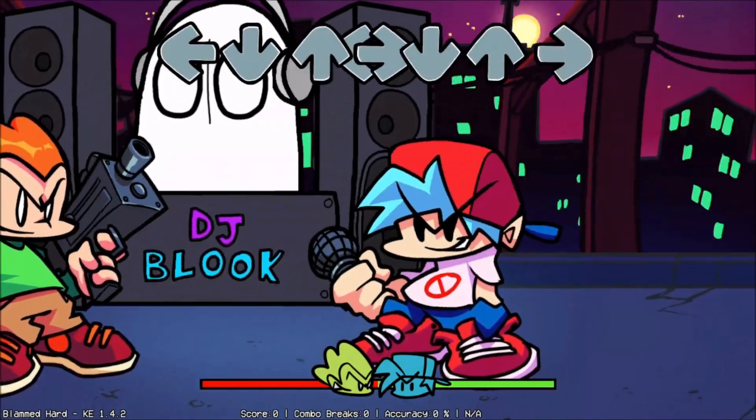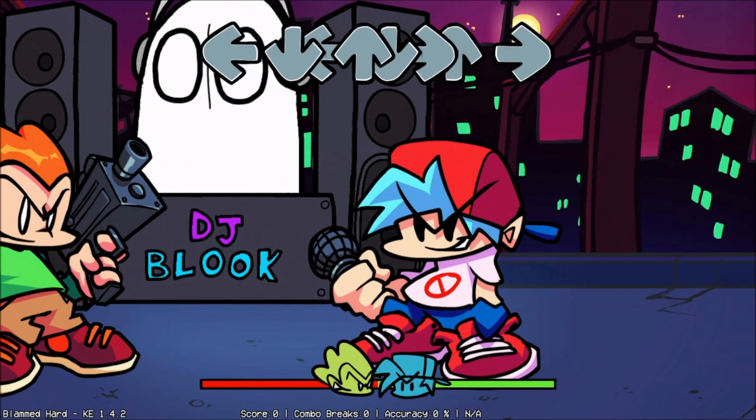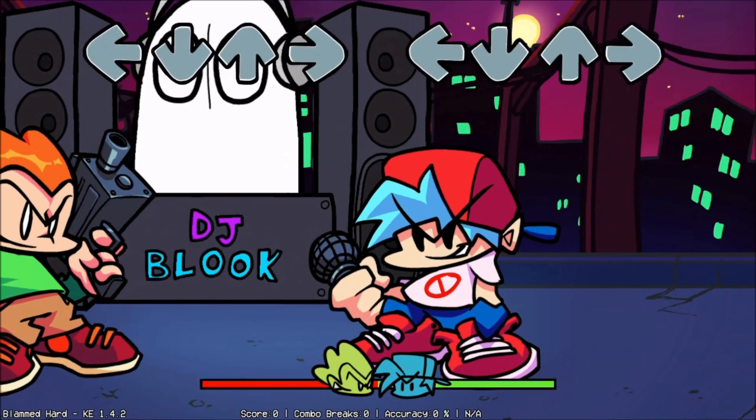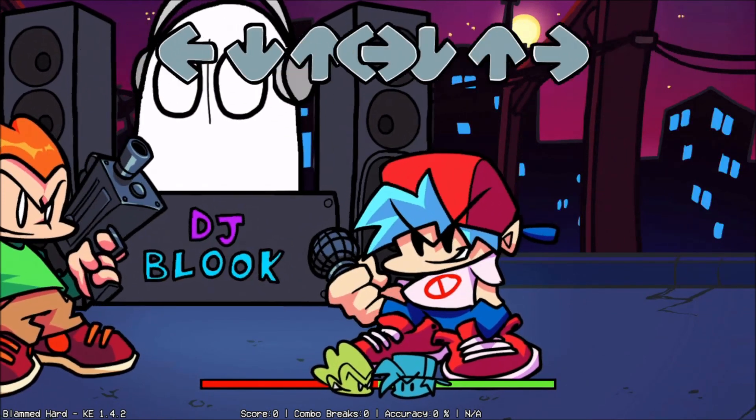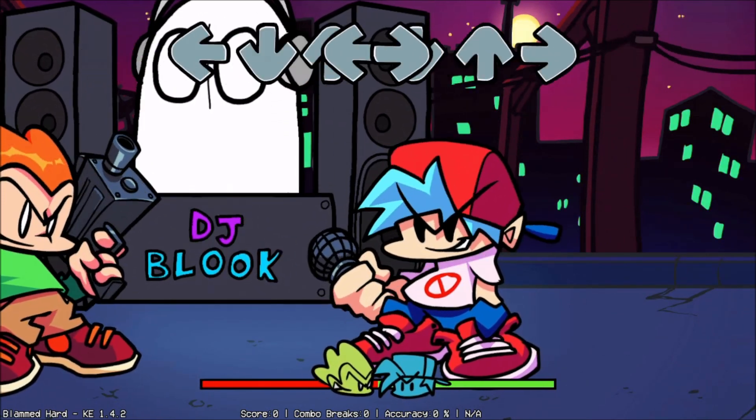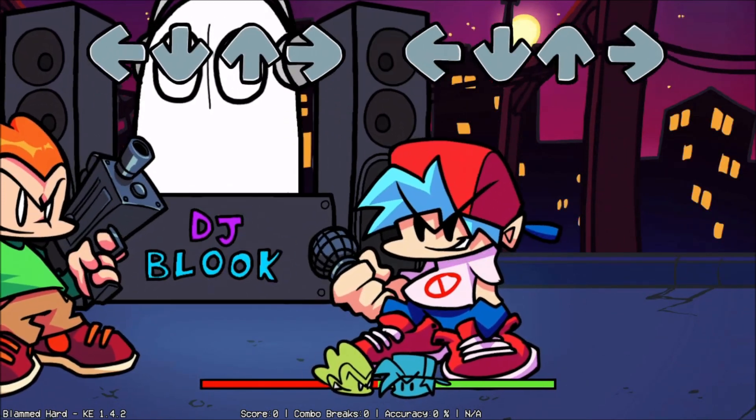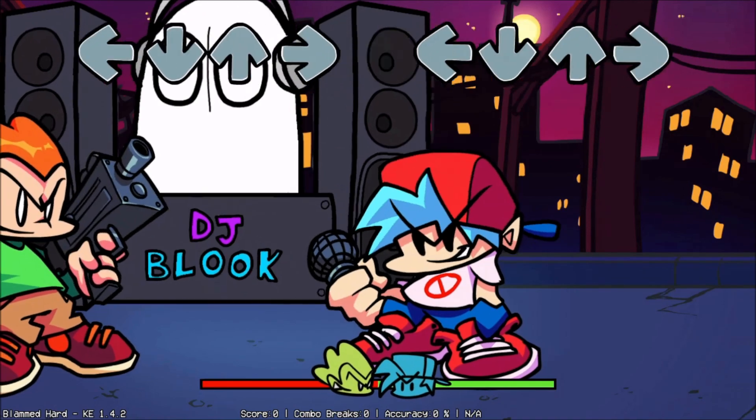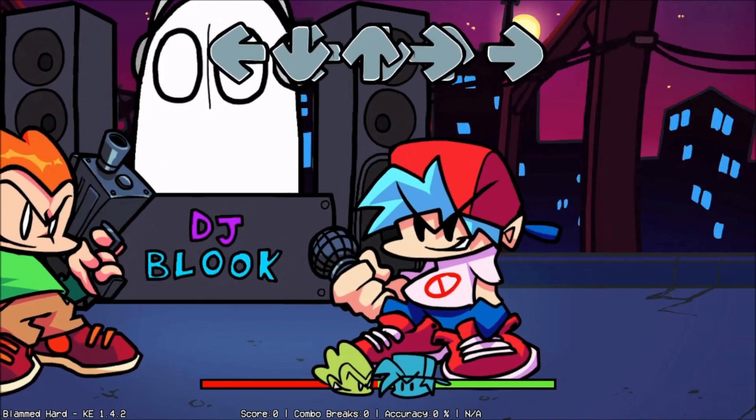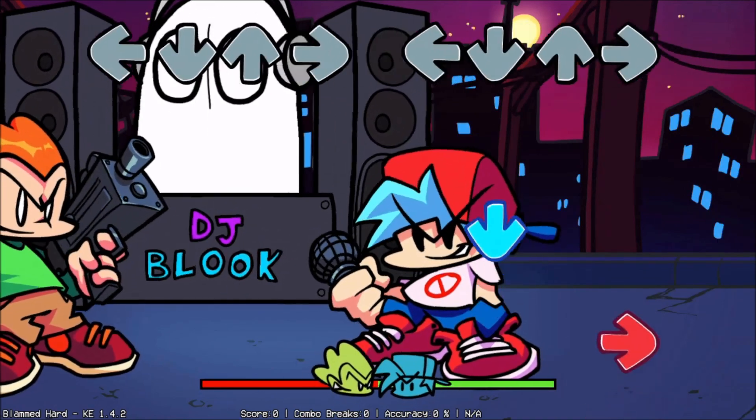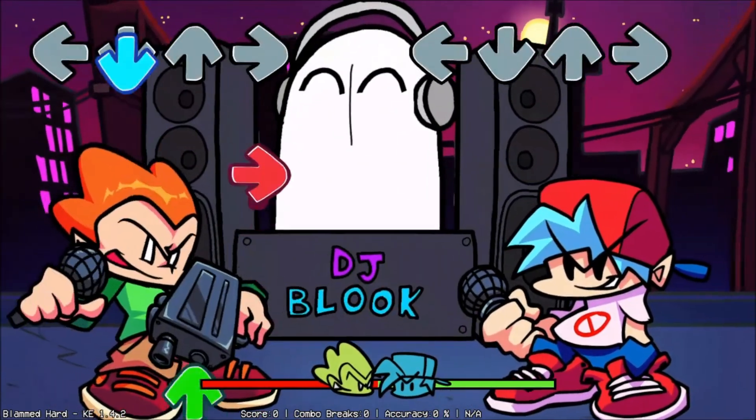There we go, now he is in the correct position. That's it for character creation episode 1. Episode 2 will be for making a custom boyfriend character. Stay tuned.